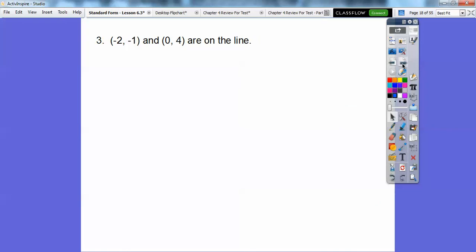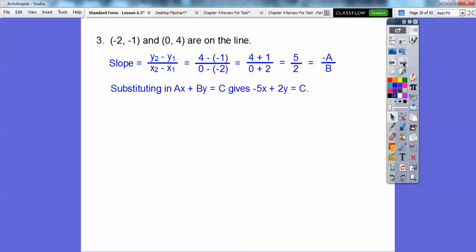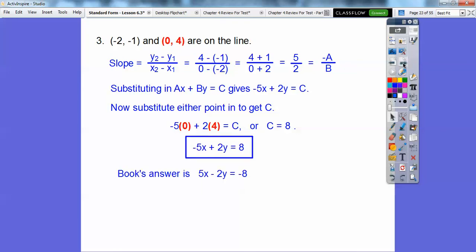This time it's going through two given points, so let's find the slope. Slope is y2 minus y1 over x2 minus x1, which is 4 minus negative 1 over 0 minus negative 2, giving us 5 over 2. That's opposite A over B, so we put 5 in front of x and 2 in front of y. To get C, plug in either ordered pair — I'll use the one with 0 since it's nice to work with: x is 0, y is 4, giving C equal to 8. Your book will probably show the equivalent form with all signs changed by multiplying by negative 1 — both forms are equivalent equations.